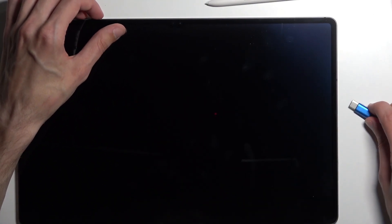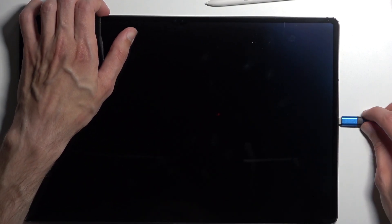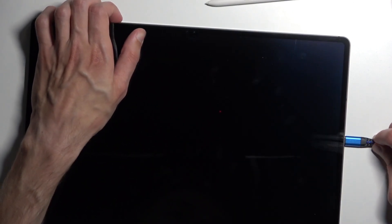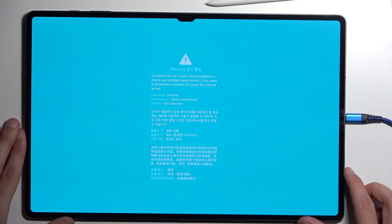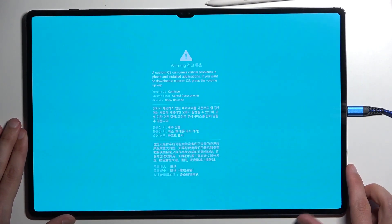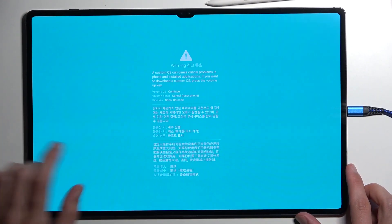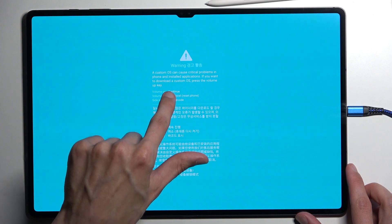And while holding both of these buttons, you will simply plug in the device. So there we go. You'll have this screen right here. Warning, it does tell us to press volume up to continue.